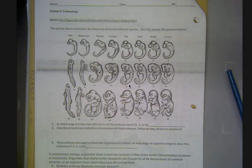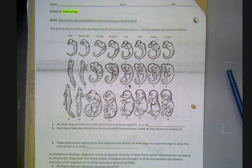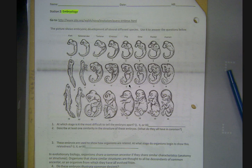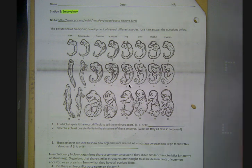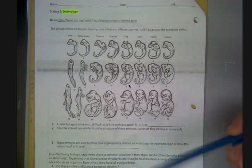We are in lab station 2 of evidence for evolution, and in lab station 2 we are going to be looking at something called embryology. An embryo is a developing organism after the sperm or sex cell has fertilized the egg. Those two haploid cells join together to form a diploid cell, and then that single diploid cell will continue to divide until it grows into an organism. That starting structure is what we would refer to as an embryo.